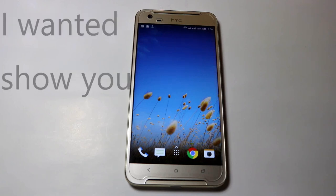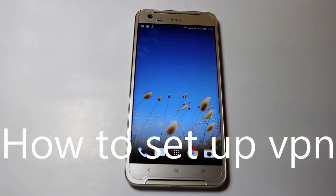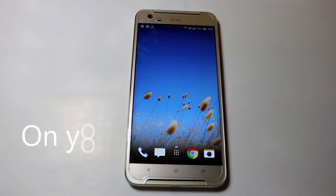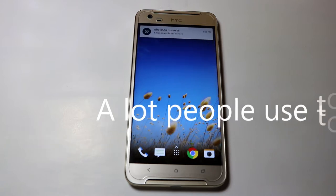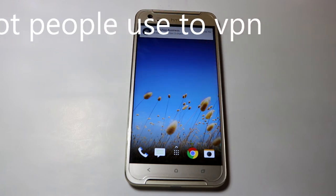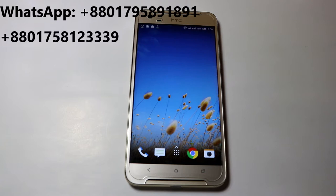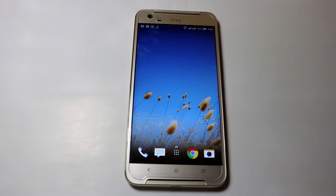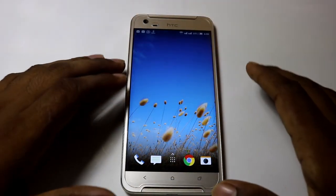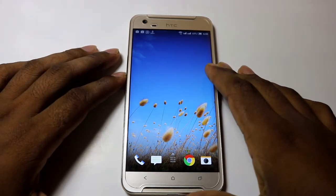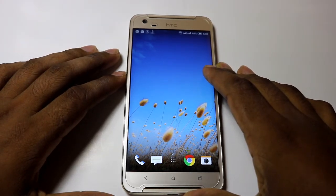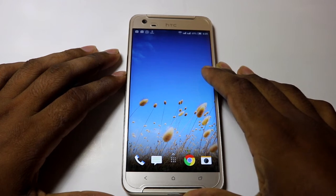Hi everyone, I wanted to show you how to set up a VPN, or virtual private network, on your Android phone. A lot of people use a VPN connection between your phone and the company internet. It allows them to transfer data securely and not allow anyone to see your traffic clearly on Wi-Fi and mobile data networks. I wanted to show you how to simply use VPN on your Android device.